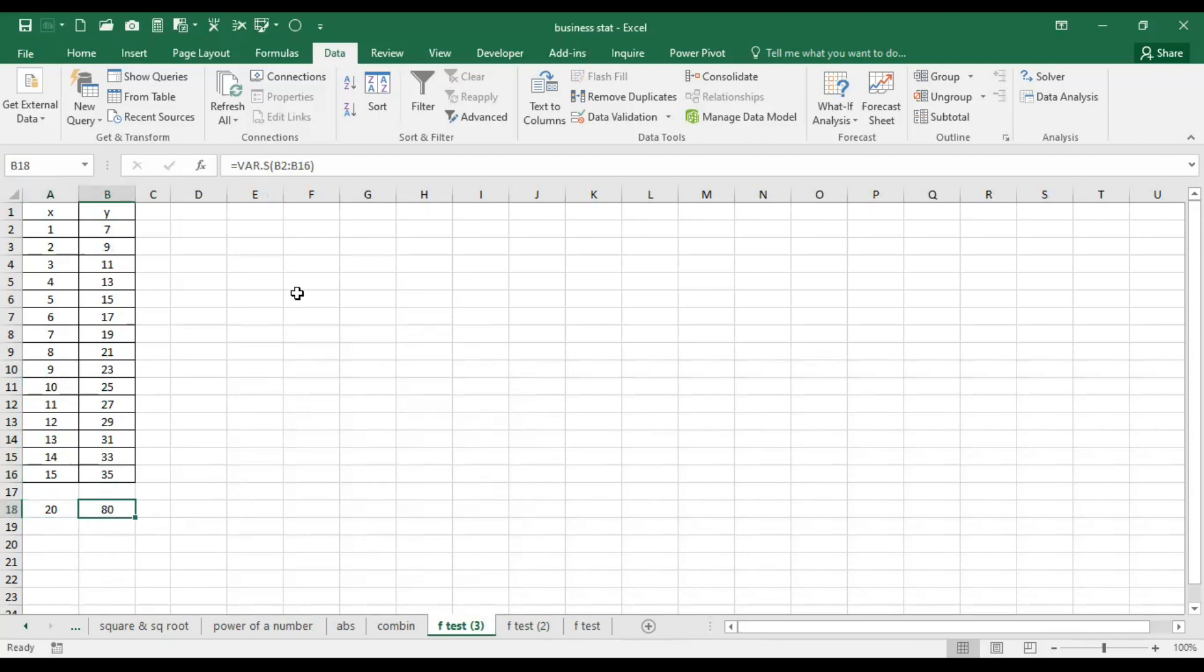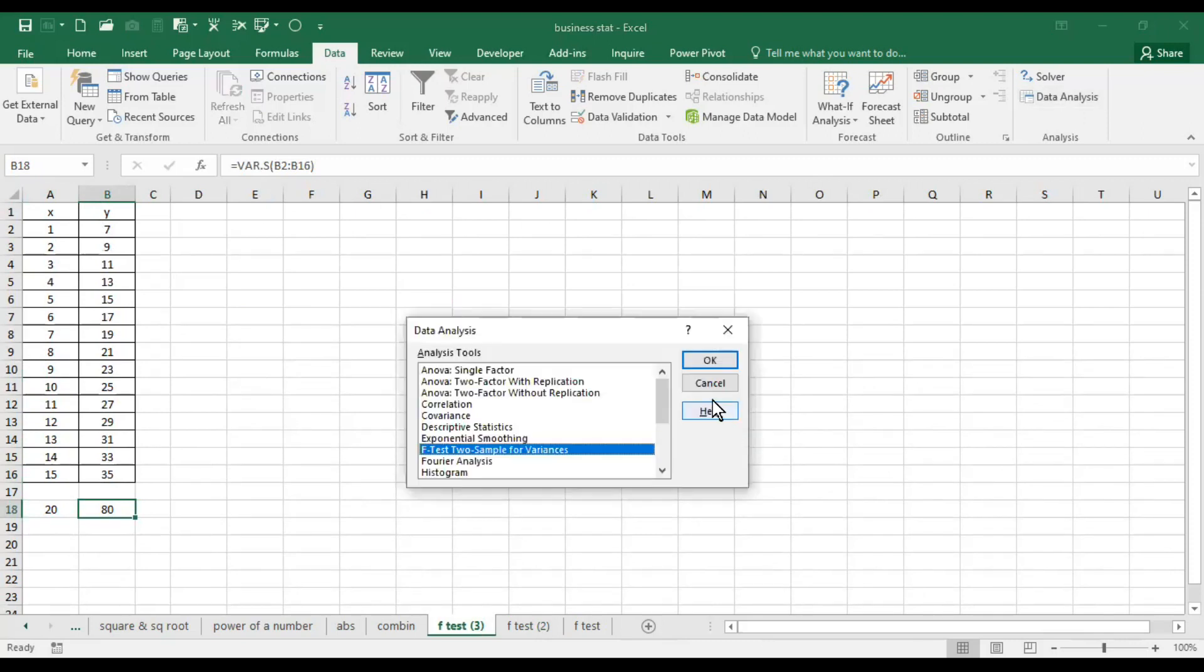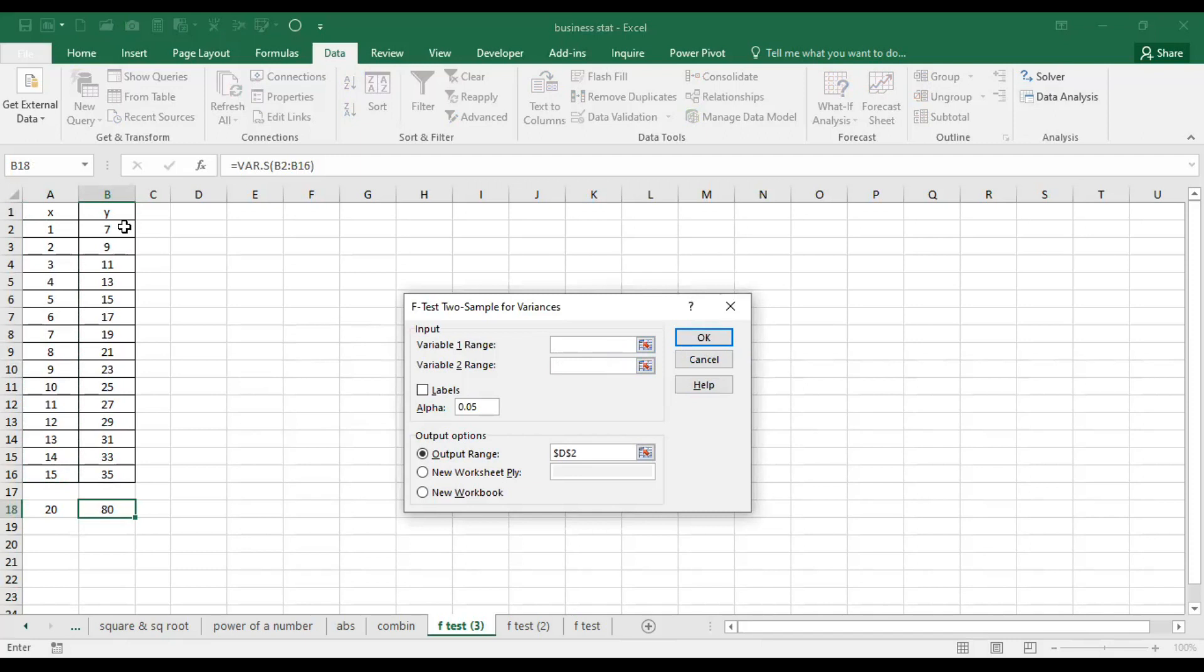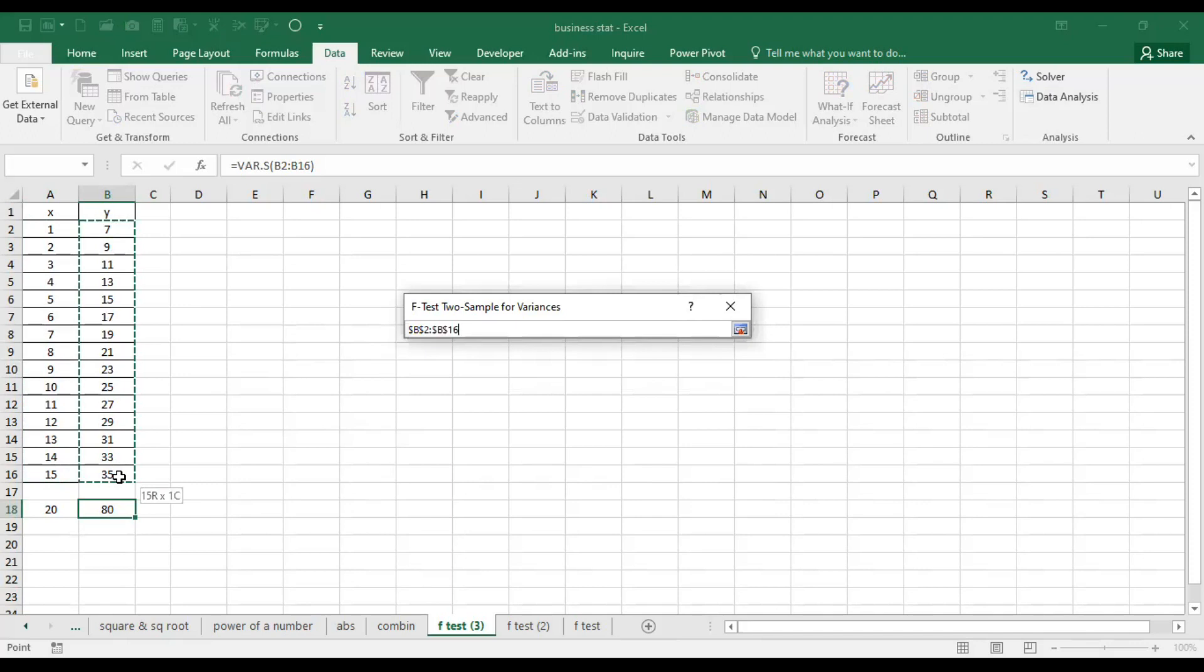In order to know whether it is significant or not, let's perform variance test. Remember, here it is a very important step: you have to take the first variable in which the variance is high. This is a basic or essential thing that you have to do.